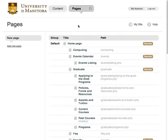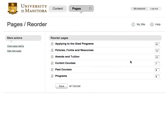Here we can reorder pages within a heading group. To reorder a group, click the Reorder button beside the heading. Now we are on the reorder page.